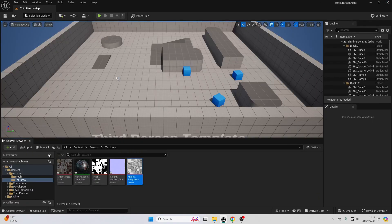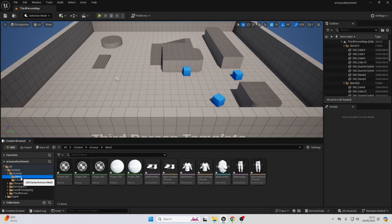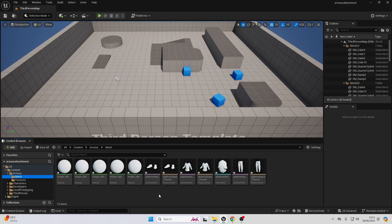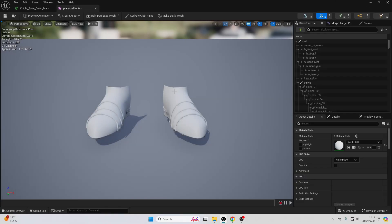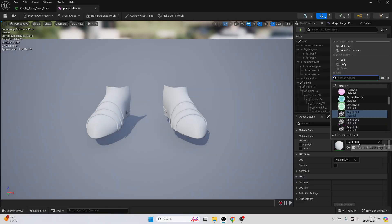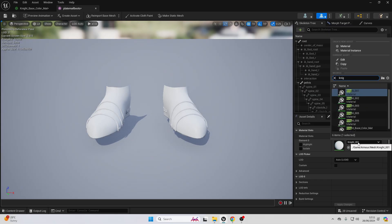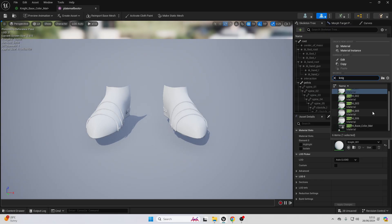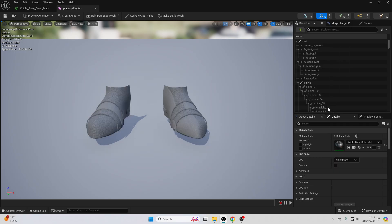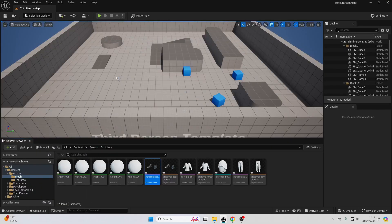Close this and then head over to the mesh folder. We can just select the plate mail and change this to be the knight underscore base color material that we just made. And just make sure to do that for all of these meshes.